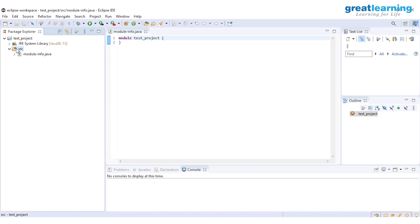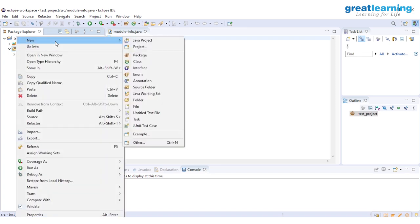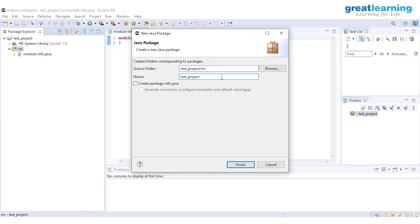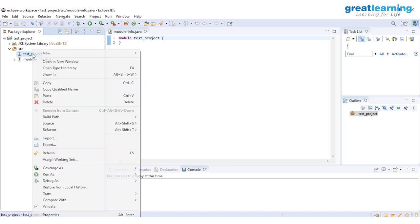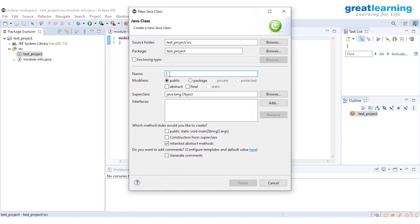Inside the project, you have a source folder — this is where all your code will exist. Right-click on the source folder, go to New, and create a package. Name the package 'test_project' and click Finish. Then right-click again, go to New, and create a class. I'll name this class 'test_project' and check the option to add a public static void main method, then click Finish.